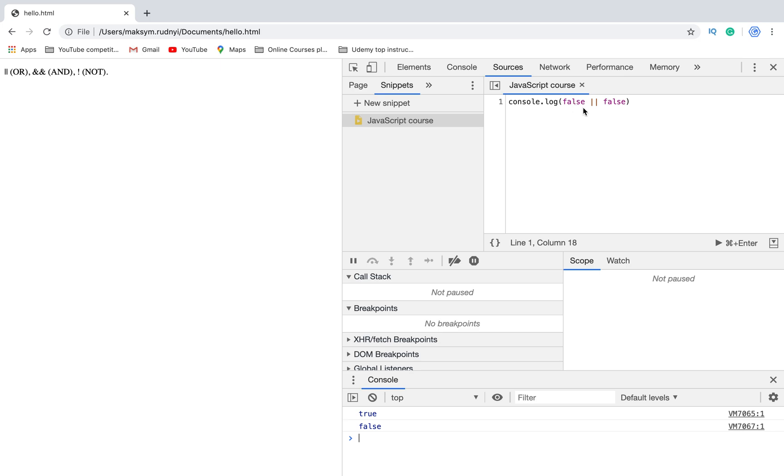In classical programming, the logical OR is meant to manipulate boolean values only. But in JavaScript, the operator is a little bit tricky and more powerful - it can work with logical values and numbers and strings.